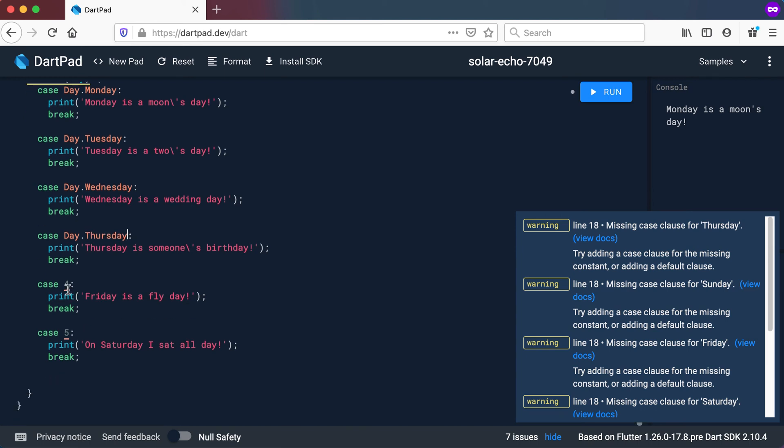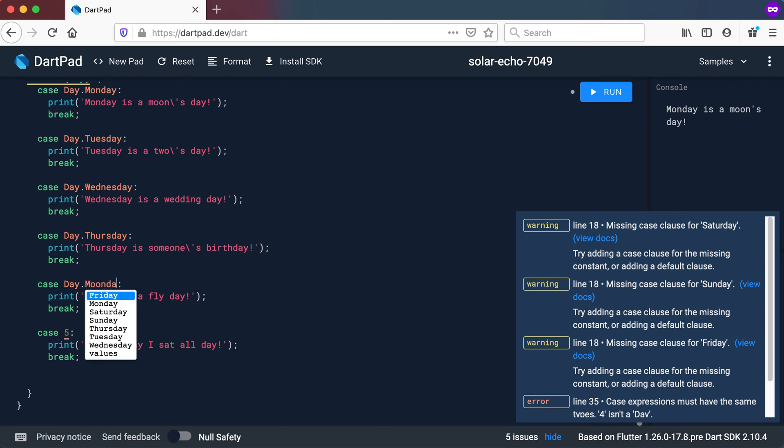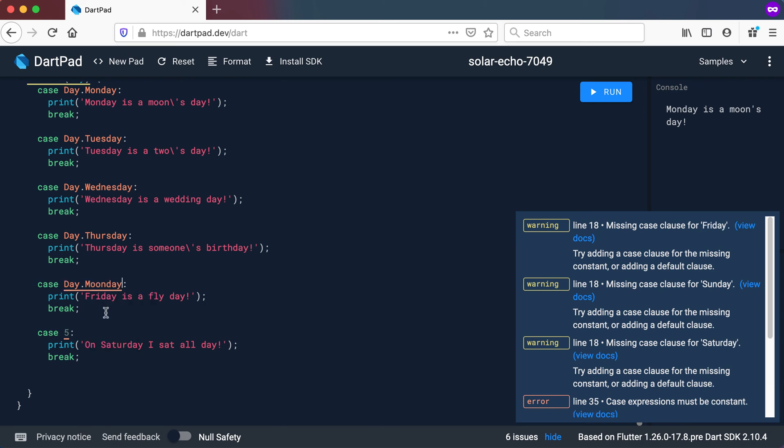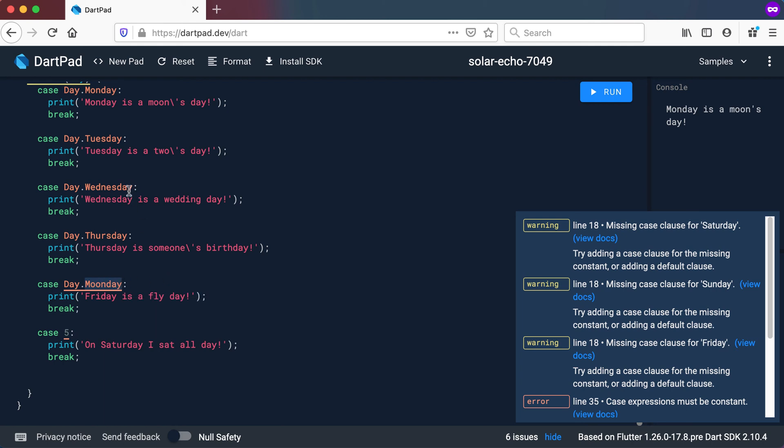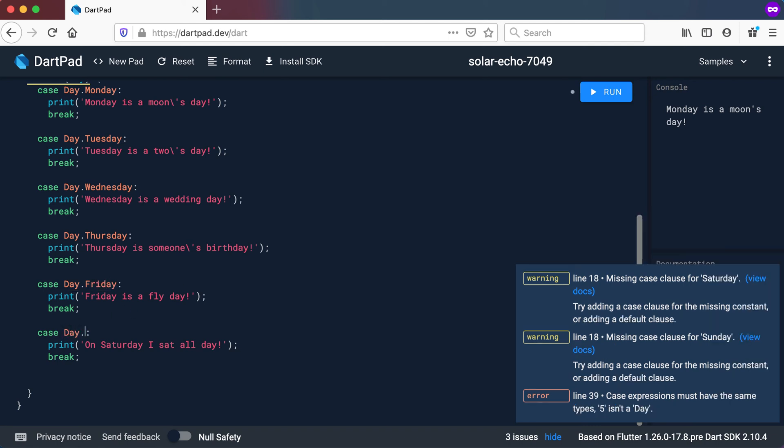And I cannot make an error here because if I type something like a moon day, you can see it's going to give me an error there. So I cannot use something else than actually those values I specified at the top. So let's say this one is Friday. And then this one is Saturday.